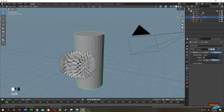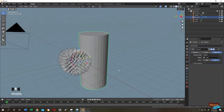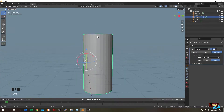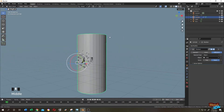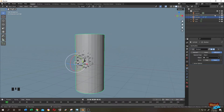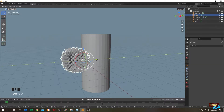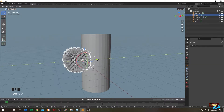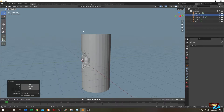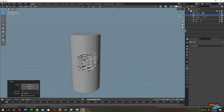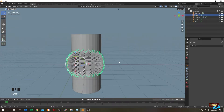Select the cylinder, go to the Modifier tab, add a Boolean modifier, then select the cube. Hide the cube to see what we have here. We need to move the cube a little bit inside — select the cube, move it, then hide it again. It seems like we need to increase the size of the cube slightly.